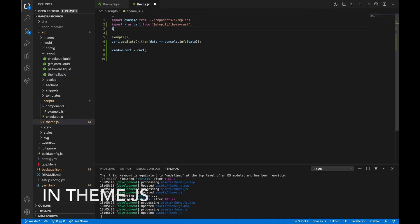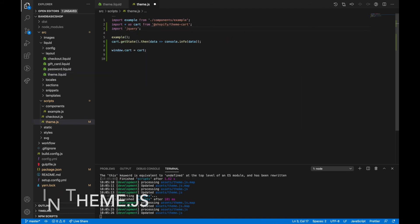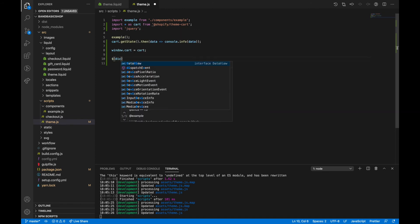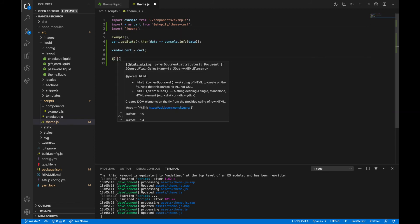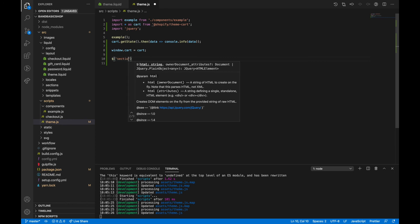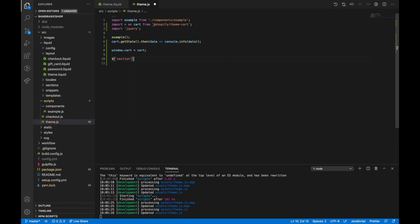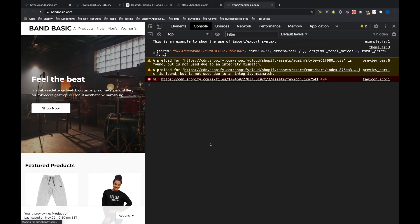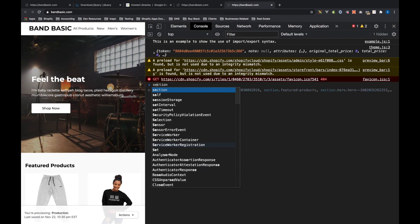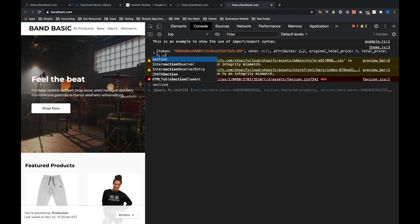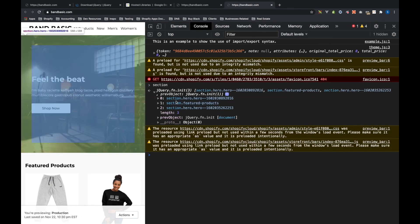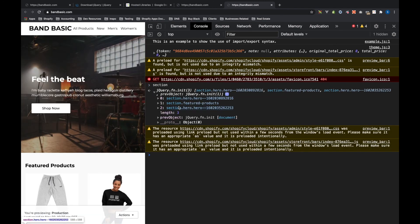So let's do import jQuery, and then dollar sign, let's say section, to give us another one. And window dot section equals that. Click a section and then section is the sections that are on the page.